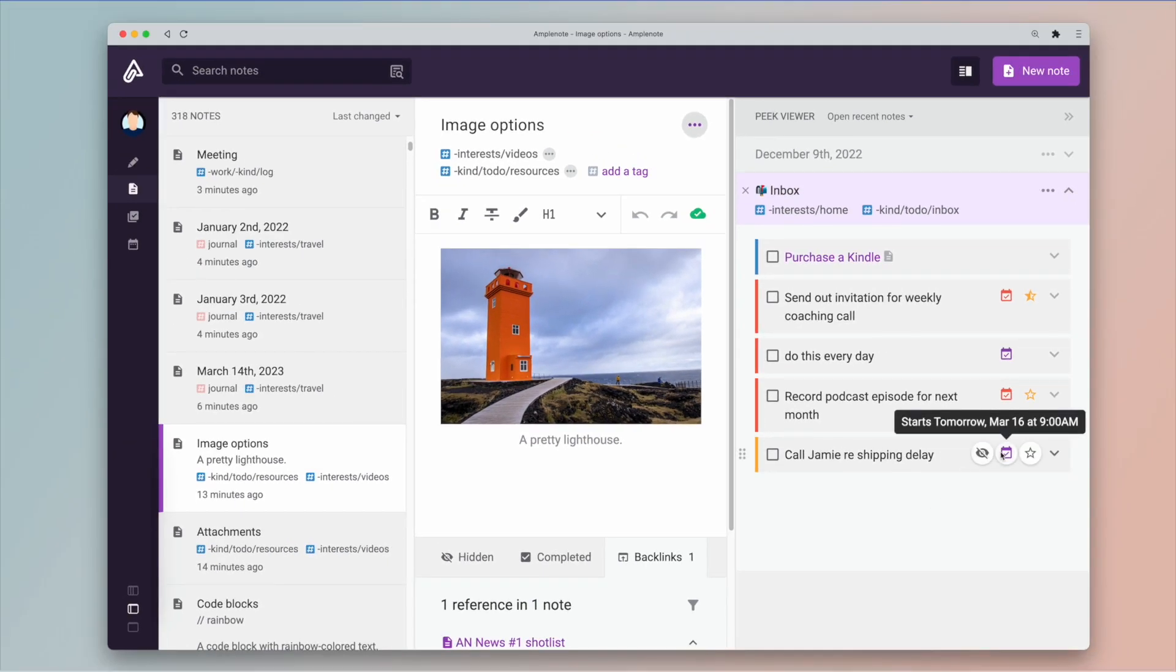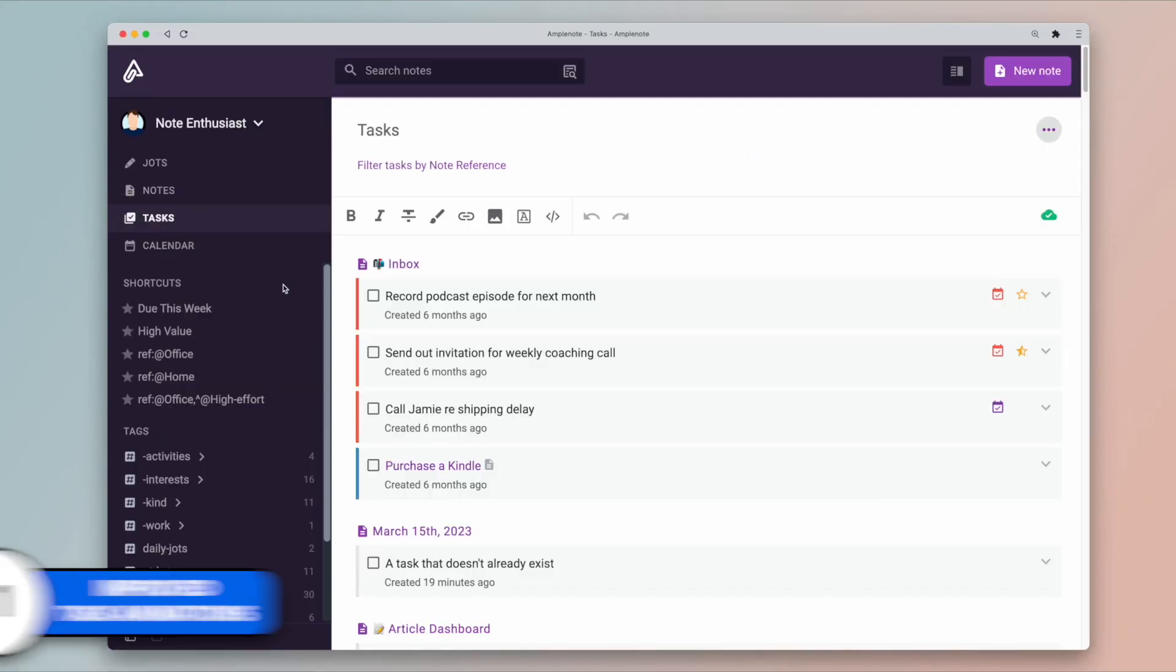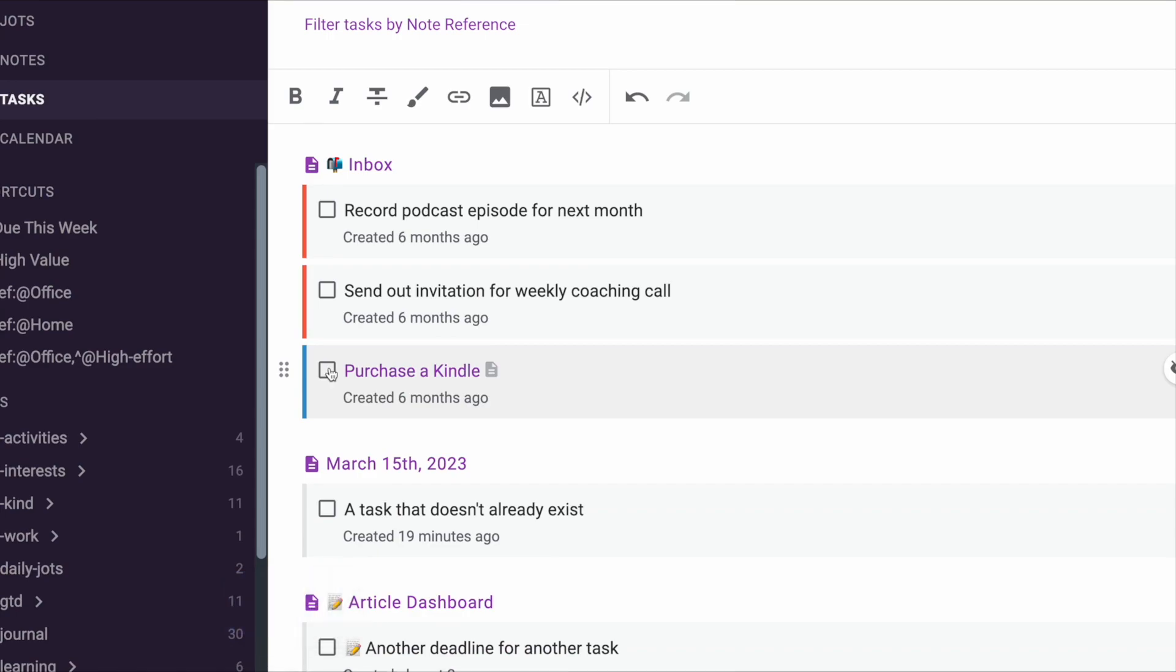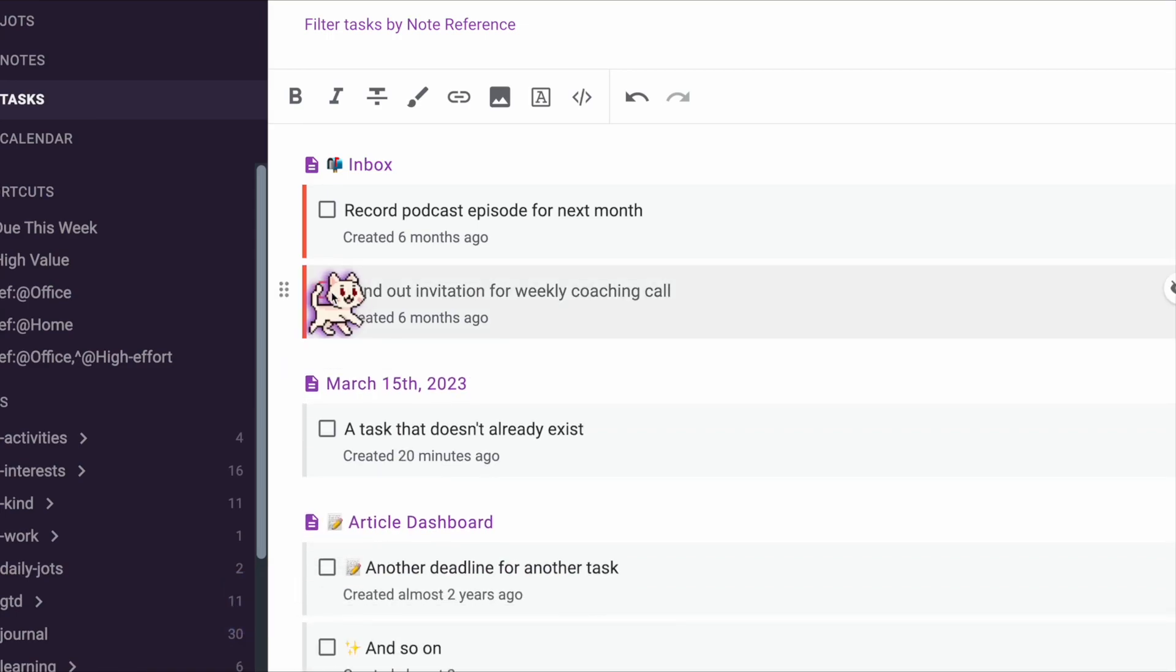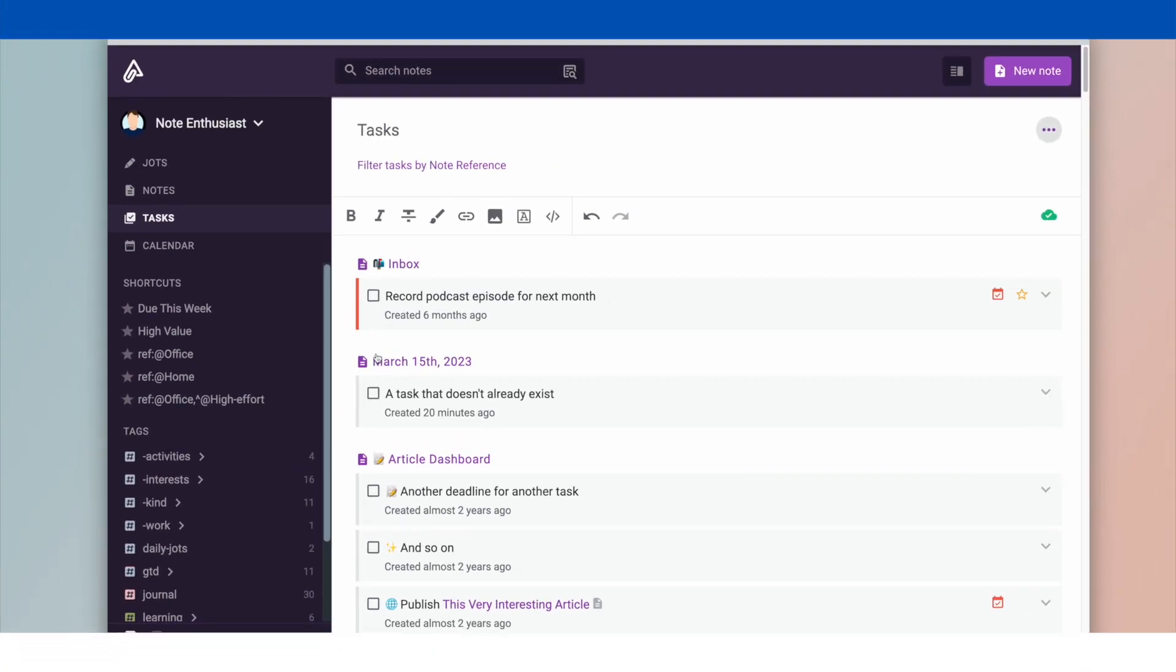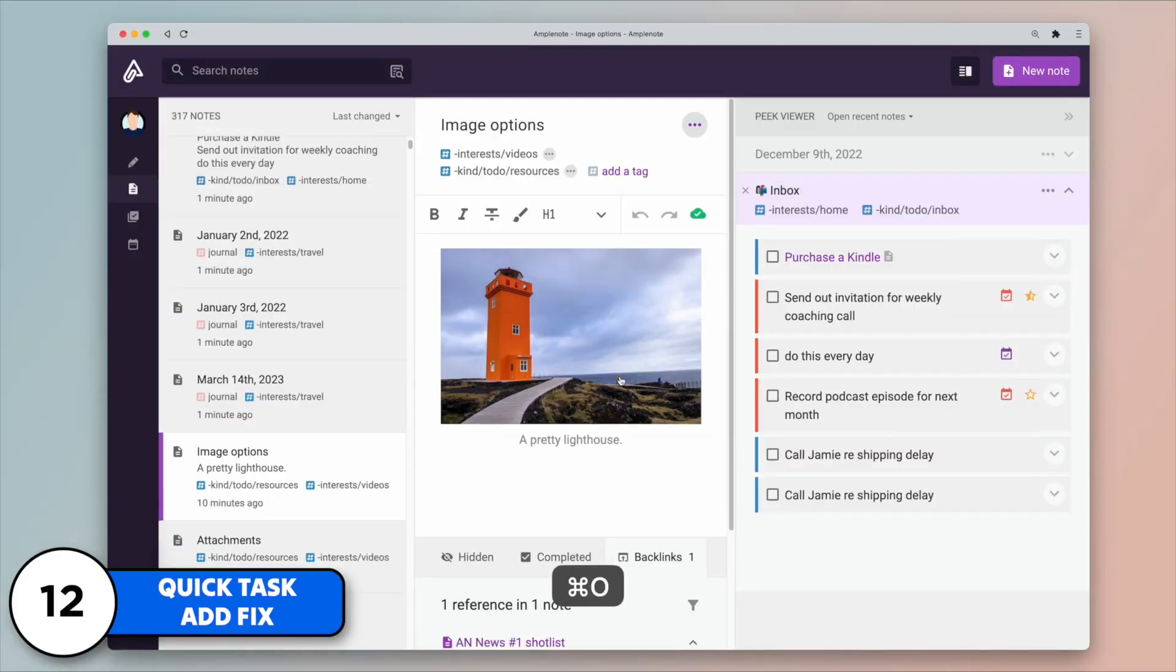Task animations: when you complete the task, it's getting a lot more satisfying. It will show you how high that task score was, and higher scores will generate more exciting animations too. Quick task add is getting much easier for capturing tasks.